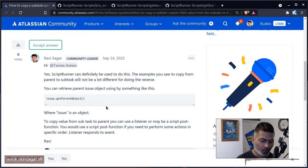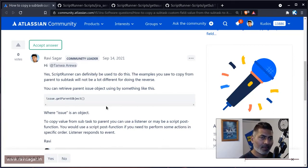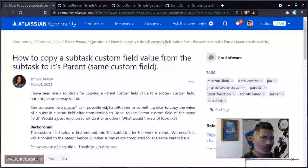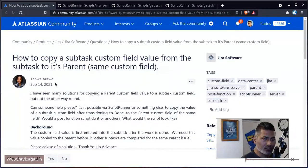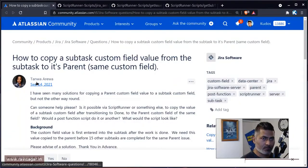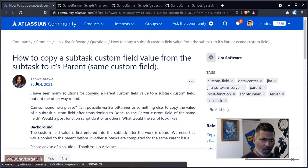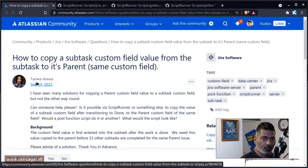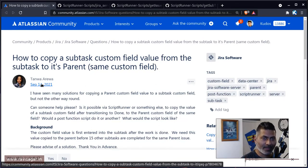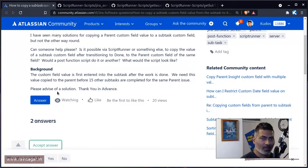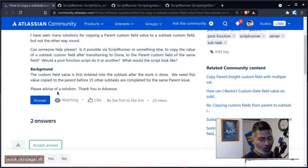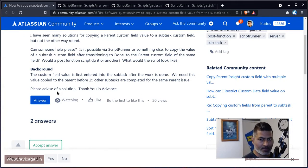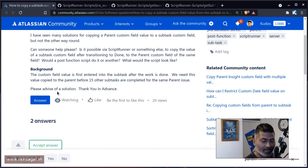And the question is, if you look at the question from Tanwa Arriva, so sorry for not pronouncing your name correctly. But the question is how can we copy it, which is obvious that we can use parent get parent object method.